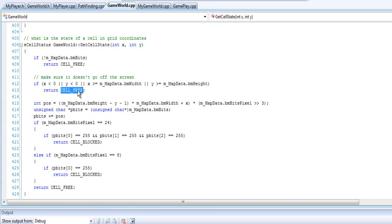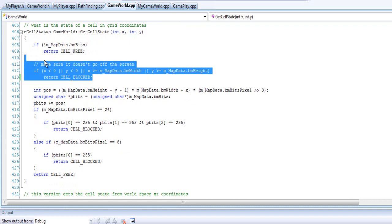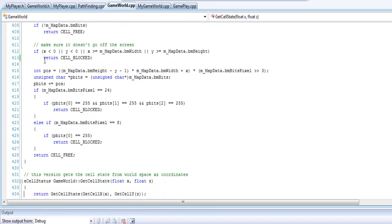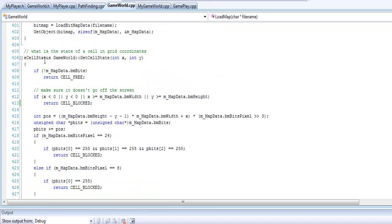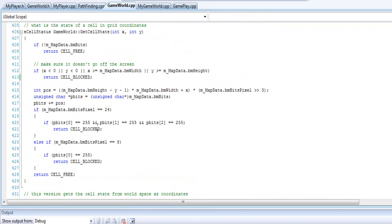That off-screen part was done by the teacher, not me. I understand making it free since there's nothing there, but you shouldn't be going out of bounds anyway — so it could reasonably be set to blocked. Either way, the main logic is: if colored in, it's blocked; otherwise it's free.